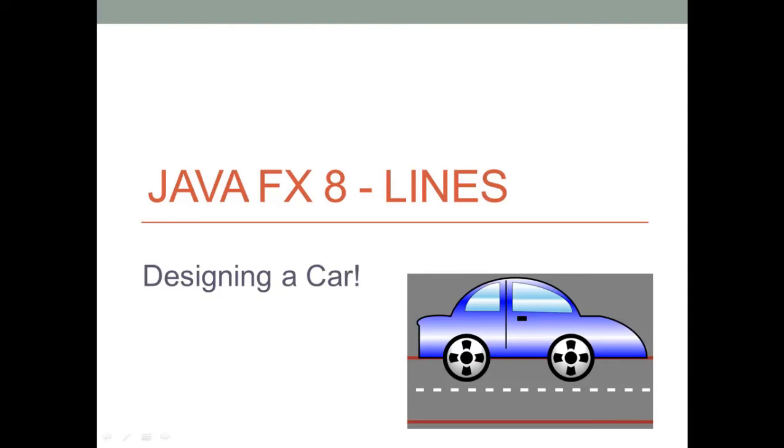Hi guys and welcome again to your JavaFX tutorial. Today's video will be about lines. We are going to review the properties of lines and also be designing a card in the next 5 or 6 videos to review almost all the shapes you can use inside JavaFX. So let's start with this video and go to NetBeans.